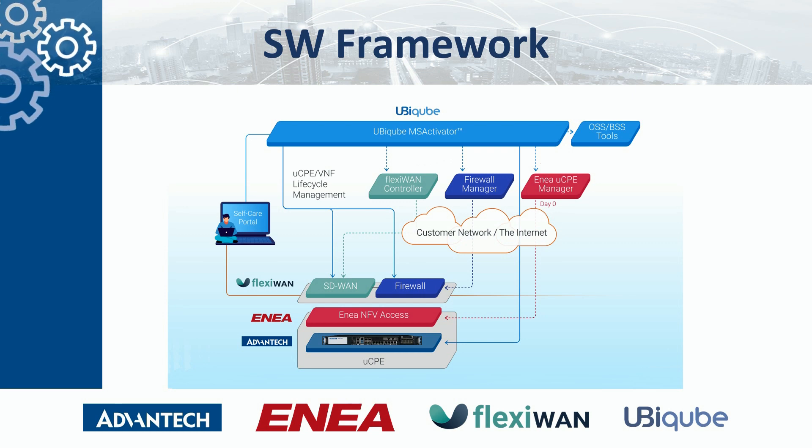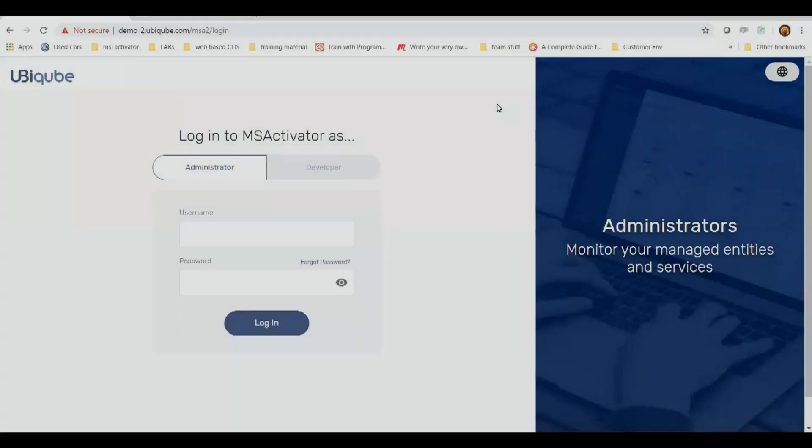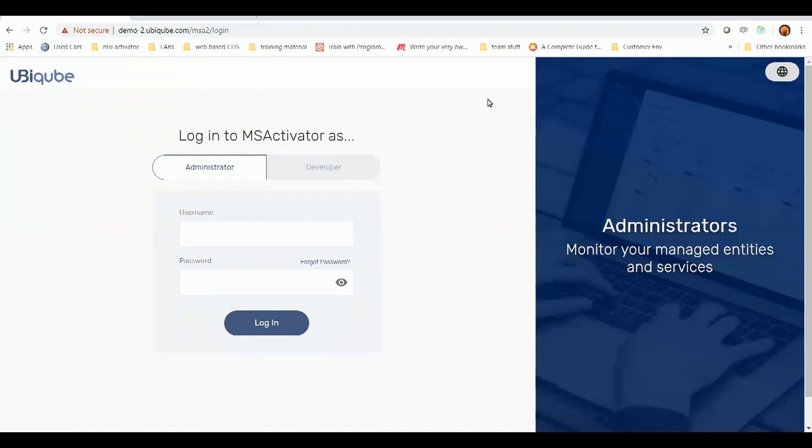And now off to you, Marek, for the demo. Hi, my name is Marek, and I'm going to demonstrate orchestrating a VNF for FlexiWAN and PFSense using UbiCube's MS Activator and Aenea's UCPE manager.